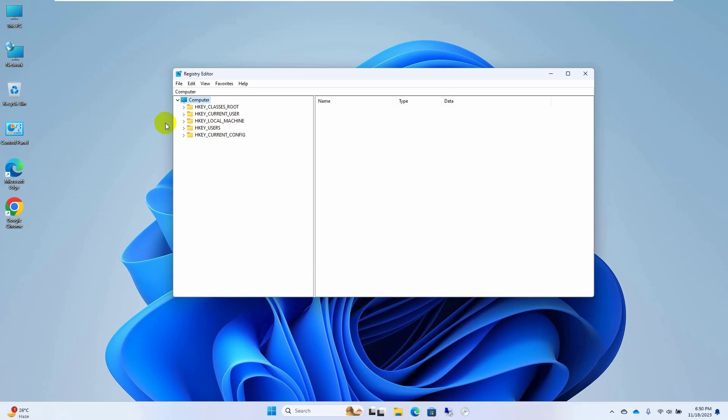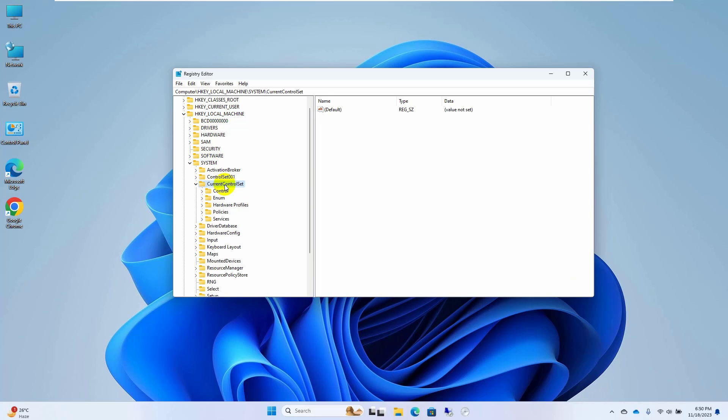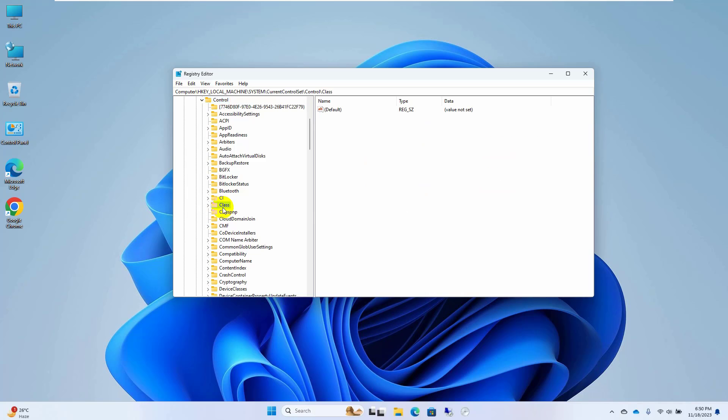Double click on HKEY_LOCAL_MACHINE, click on system, current control set, control, class.